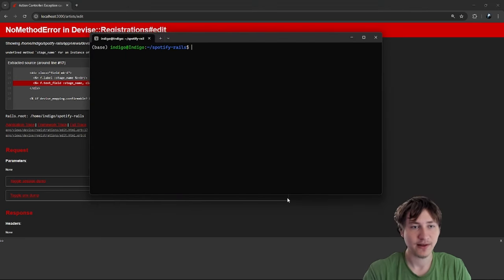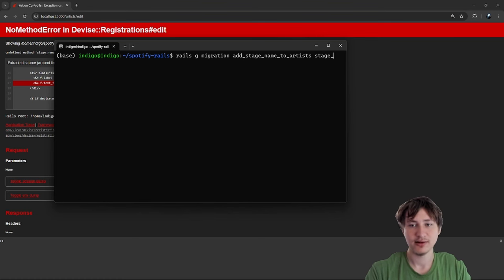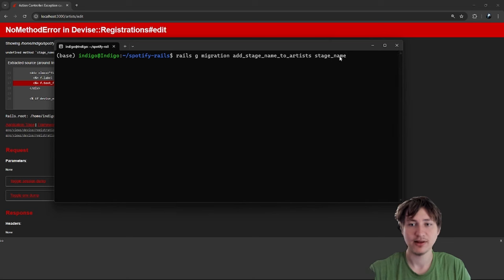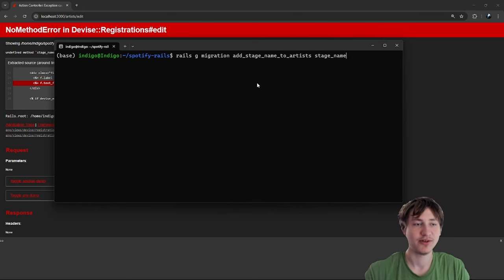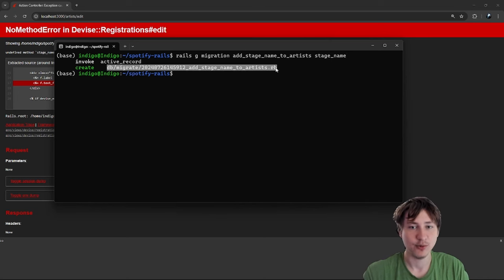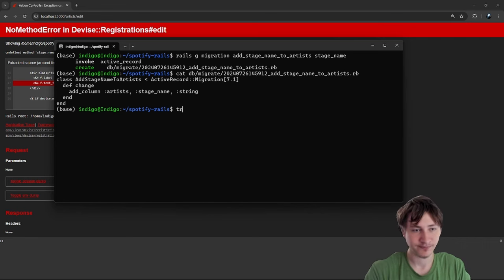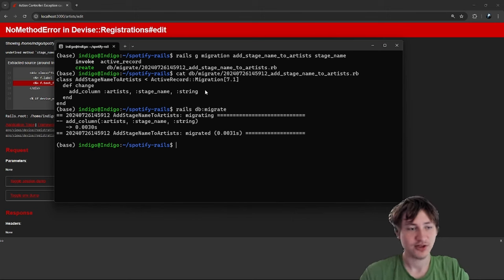In the terminal I'll generate a migration: `rails g migration AddStageNameToArtist stage_name:string`. Pressing Enter generates the migration. If we cat the file, it shows it's adding a `stage_name` column to the artists table. Running `rails db:migrate` adds the column. Reloading the form, we no longer get an error — we can see the stage name field.